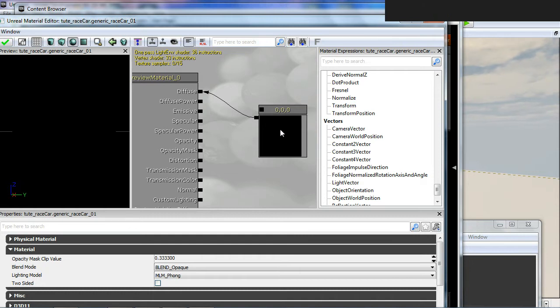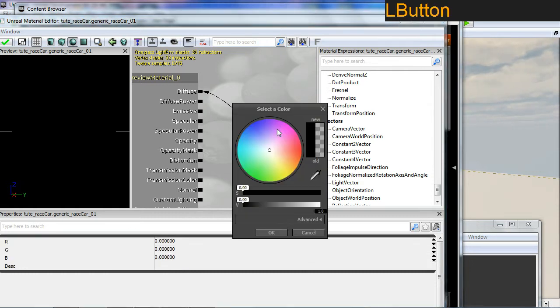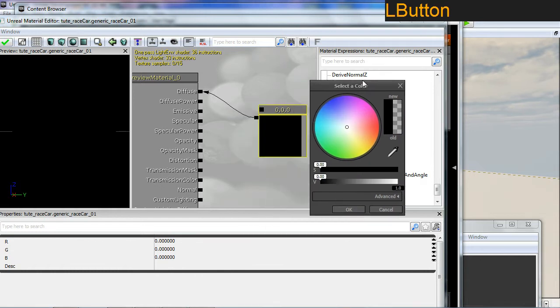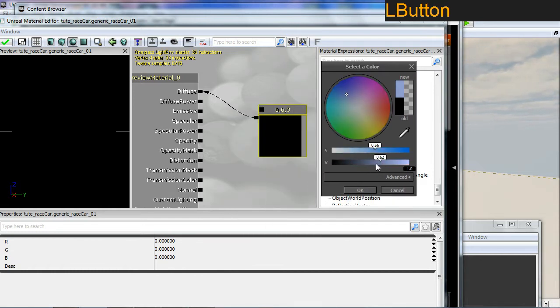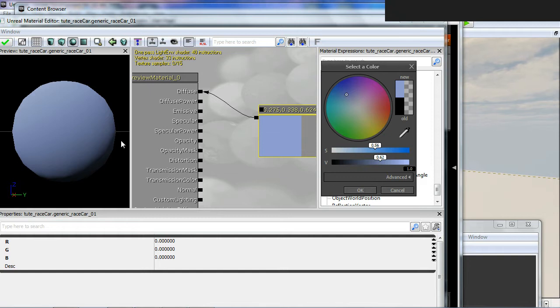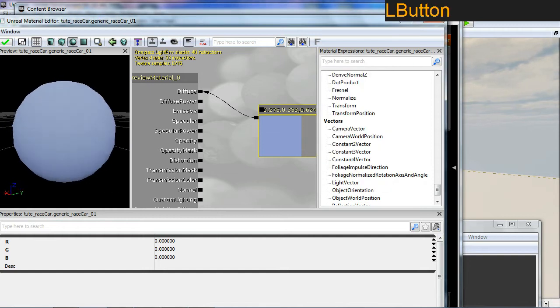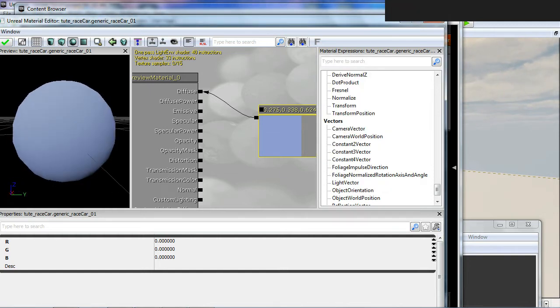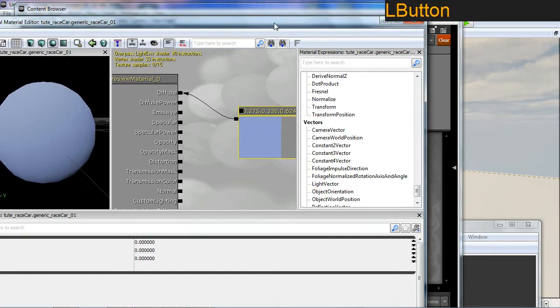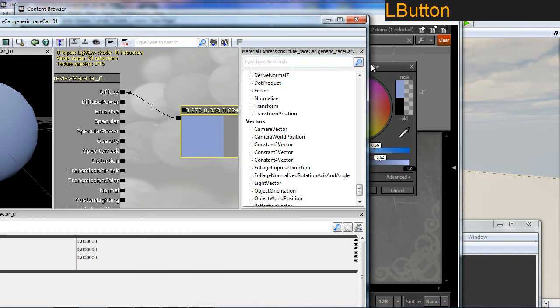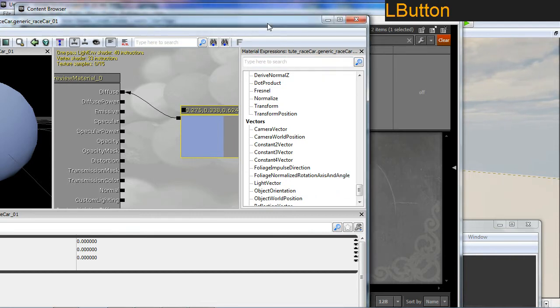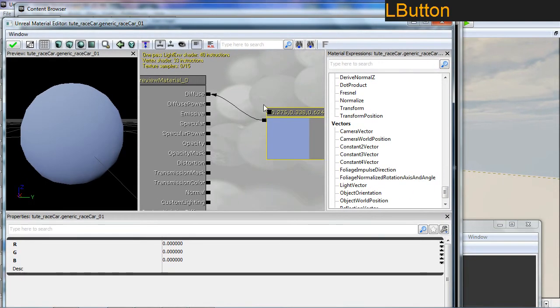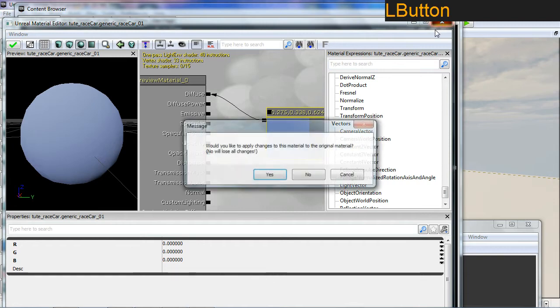If you double click in this section here we can bring up our color selector and assign any kind of color we're interested in. You can see in our viewport here the results. That should do for the color. I'll just close this, it'll ask you if you want to save. Of course you do.